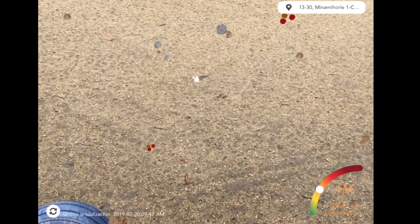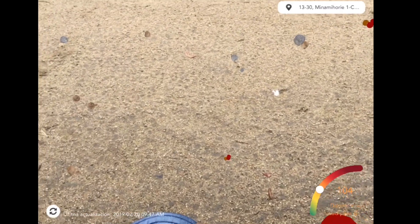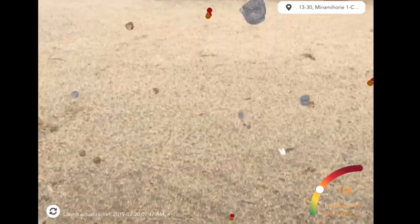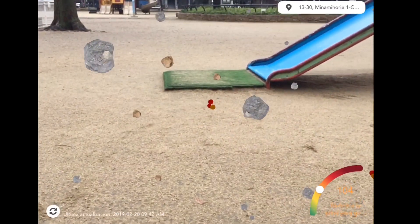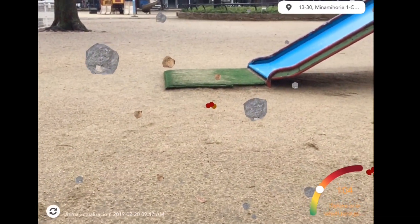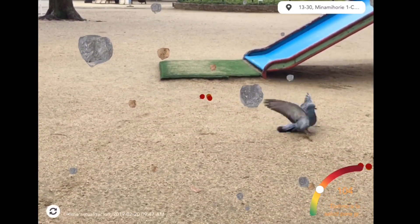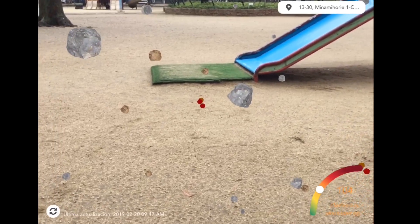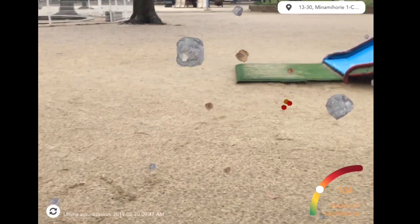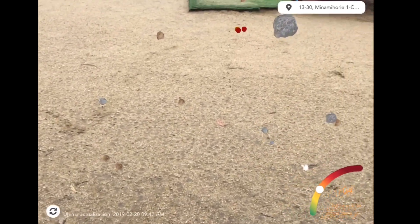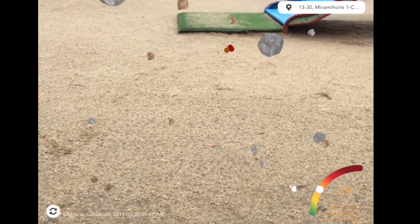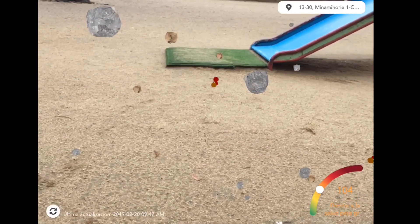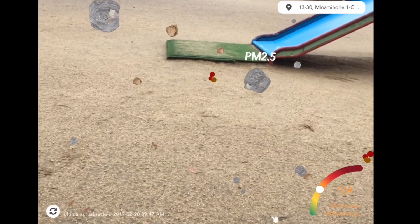This is Air Visualize Air Quality by Paolina Escalante. It's a free app on the App Store that allows you to visualize air pollution around you in augmented reality. If you enjoyed this video please don't forget to like and subscribe — see you soon in the next video, thanks for watching, bye!